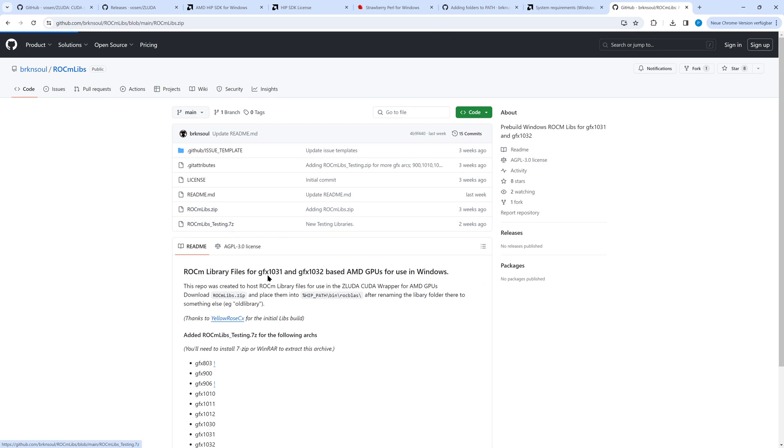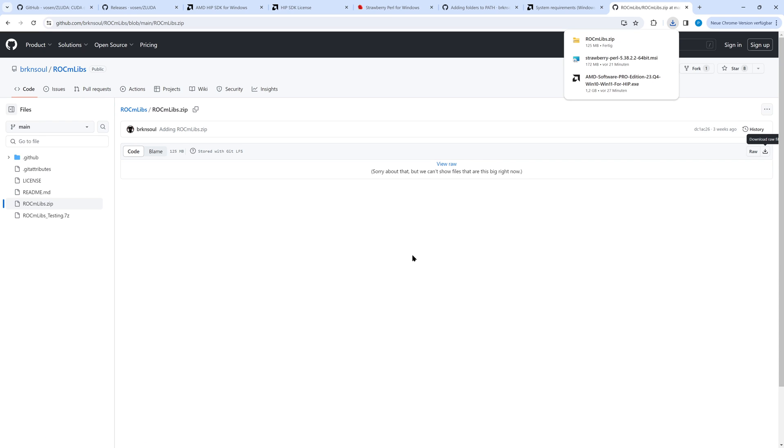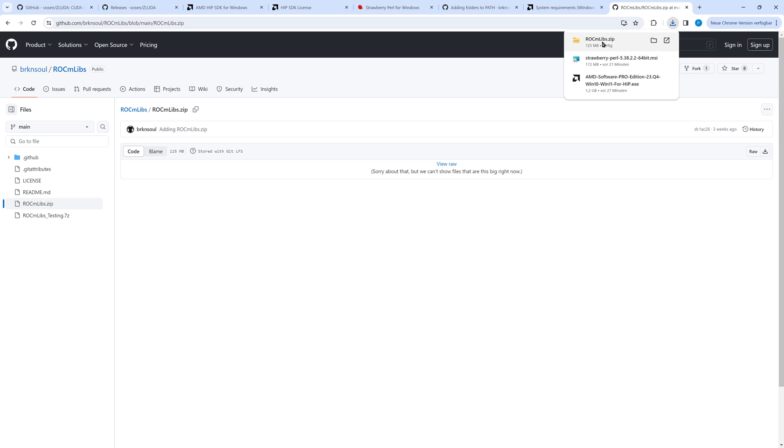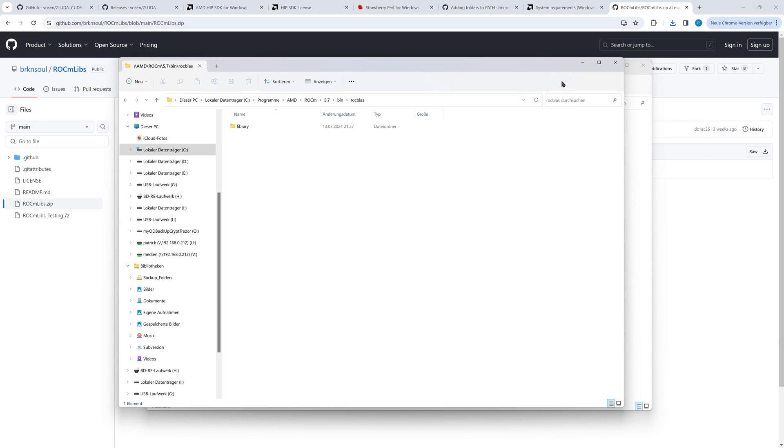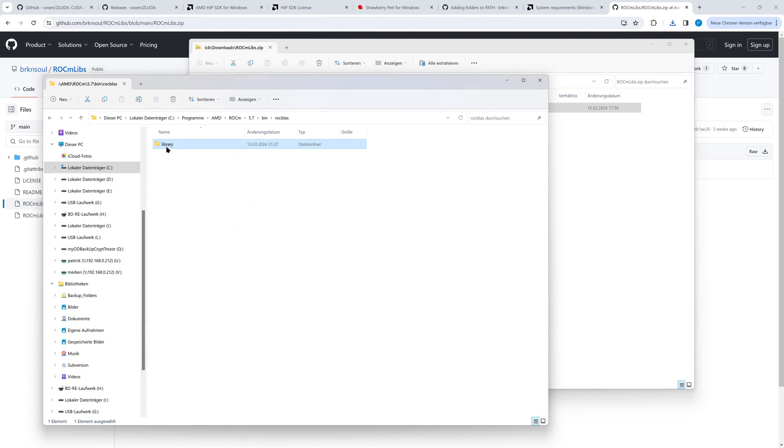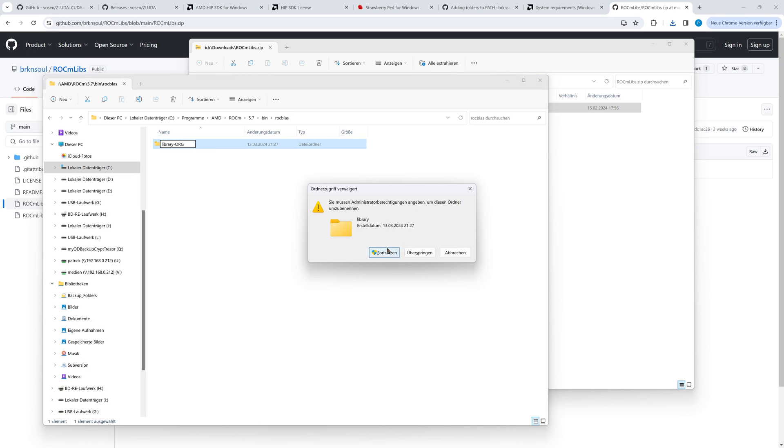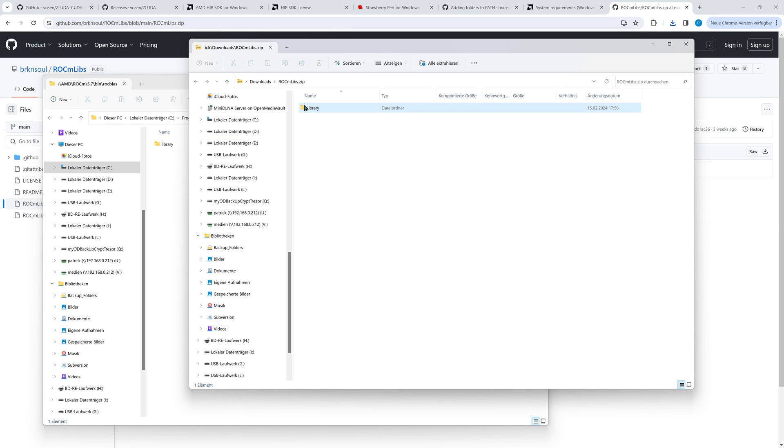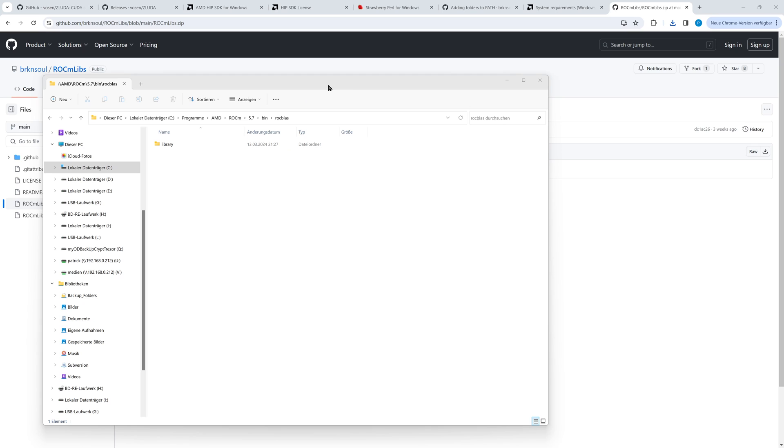From BrokenSilicon's Git repository we download the ROCm LIBS zip file. Link is in the description. The zip file contains a library directory. Find the original ROCm library directory on your PC. I suggest renaming it by adding something like old. Then you copy the library directory of the zip file at the same place where you find the original library directory. I won't do that. On my PC with an RX 6800 it's not required to replace the library directory. So far for the preparation.